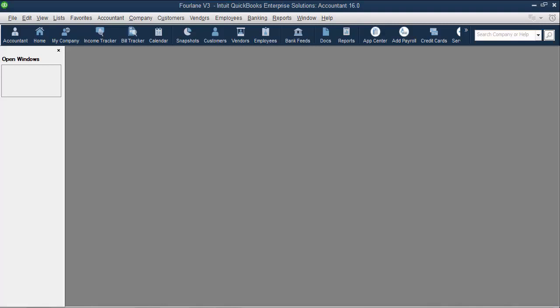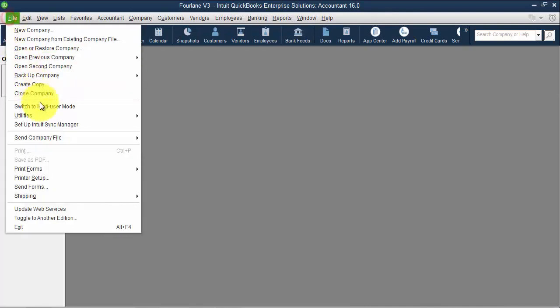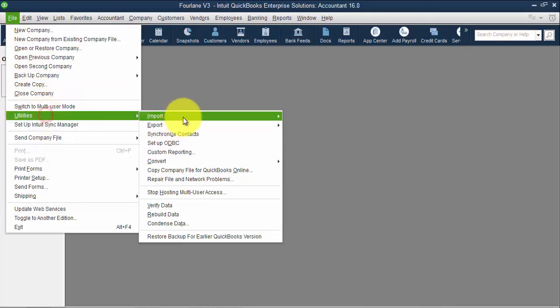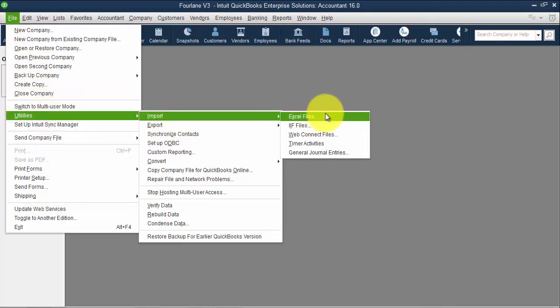Inside QuickBooks there's another format that can be used to import list data only. This is called Import from Excel. If I go into File, down to Utilities, Import, and choose Excel Files.